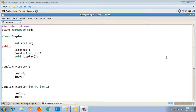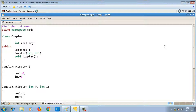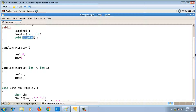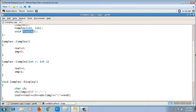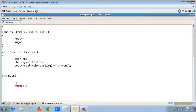Let's look at the static keyword in C++. There are two things: one is static data member and the other is static member function, and we are going to implement both in this demo. We'll use the class 'complex', which has two data members — real part and imaginary part — and three member functions: a default constructor, a parameterized constructor, and a display function.